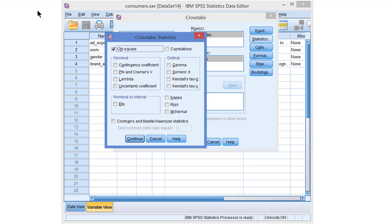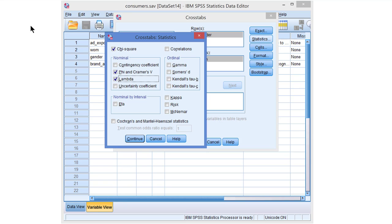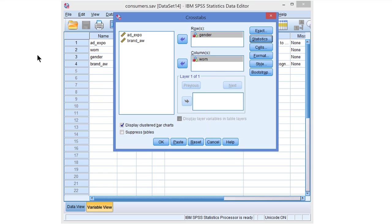In addition we want to know the size of the association. We have two nominal variables, so we can select Phi and Cramer's V, or Lambda and Kendall's Tau. If we would have had ordinal categorical variables, we probably would have selected Somers' D or Kendall's Tau-B. Okay, let's continue.